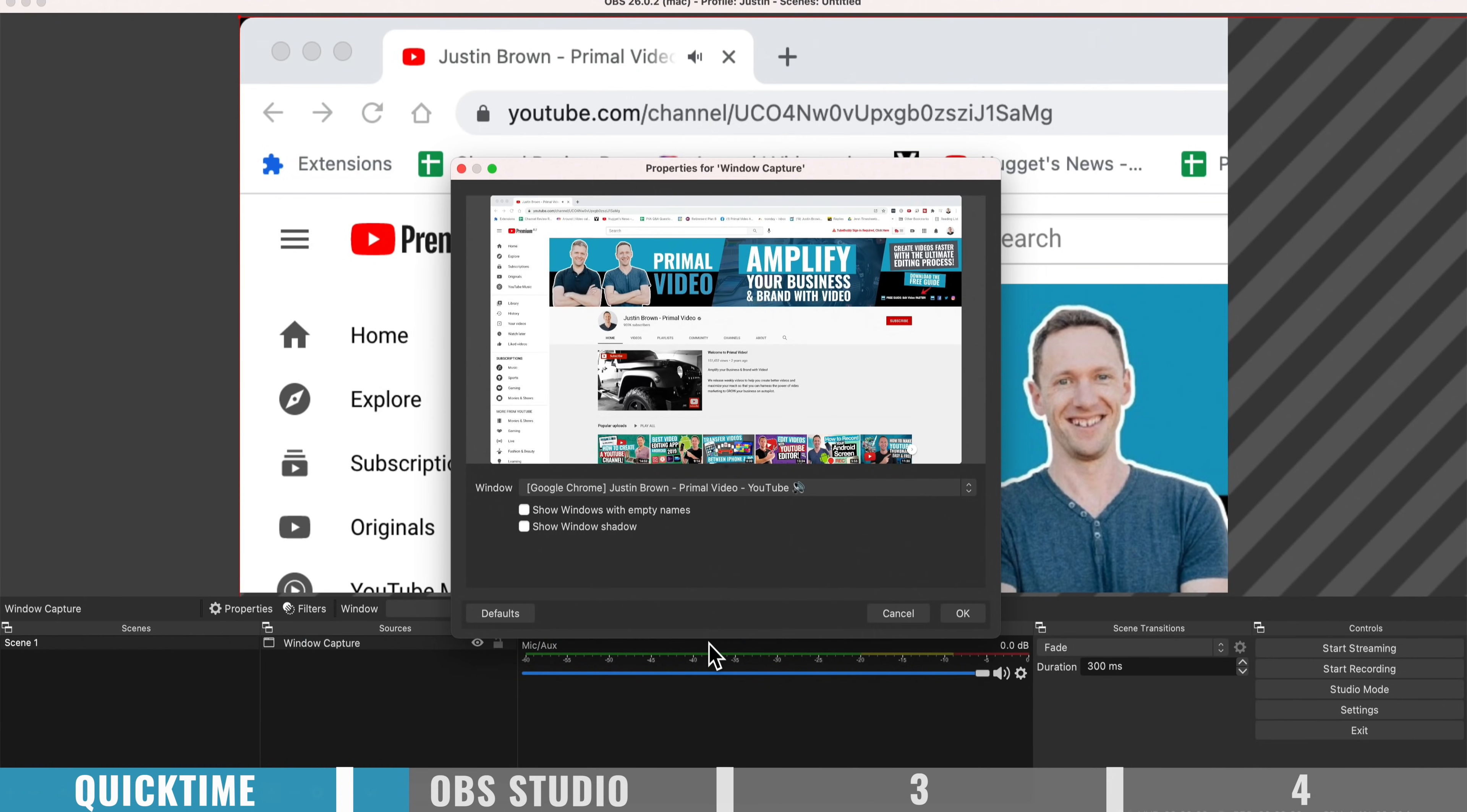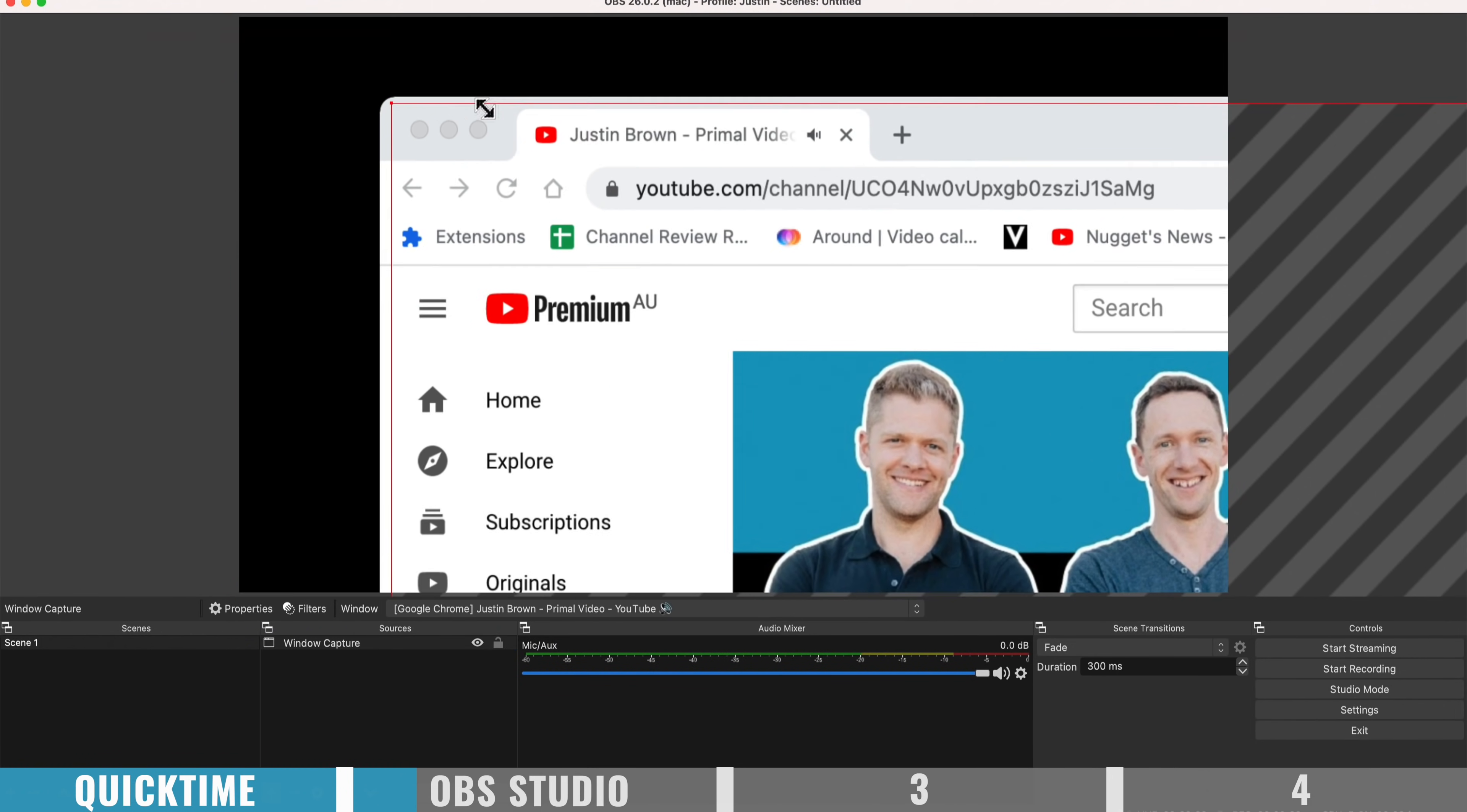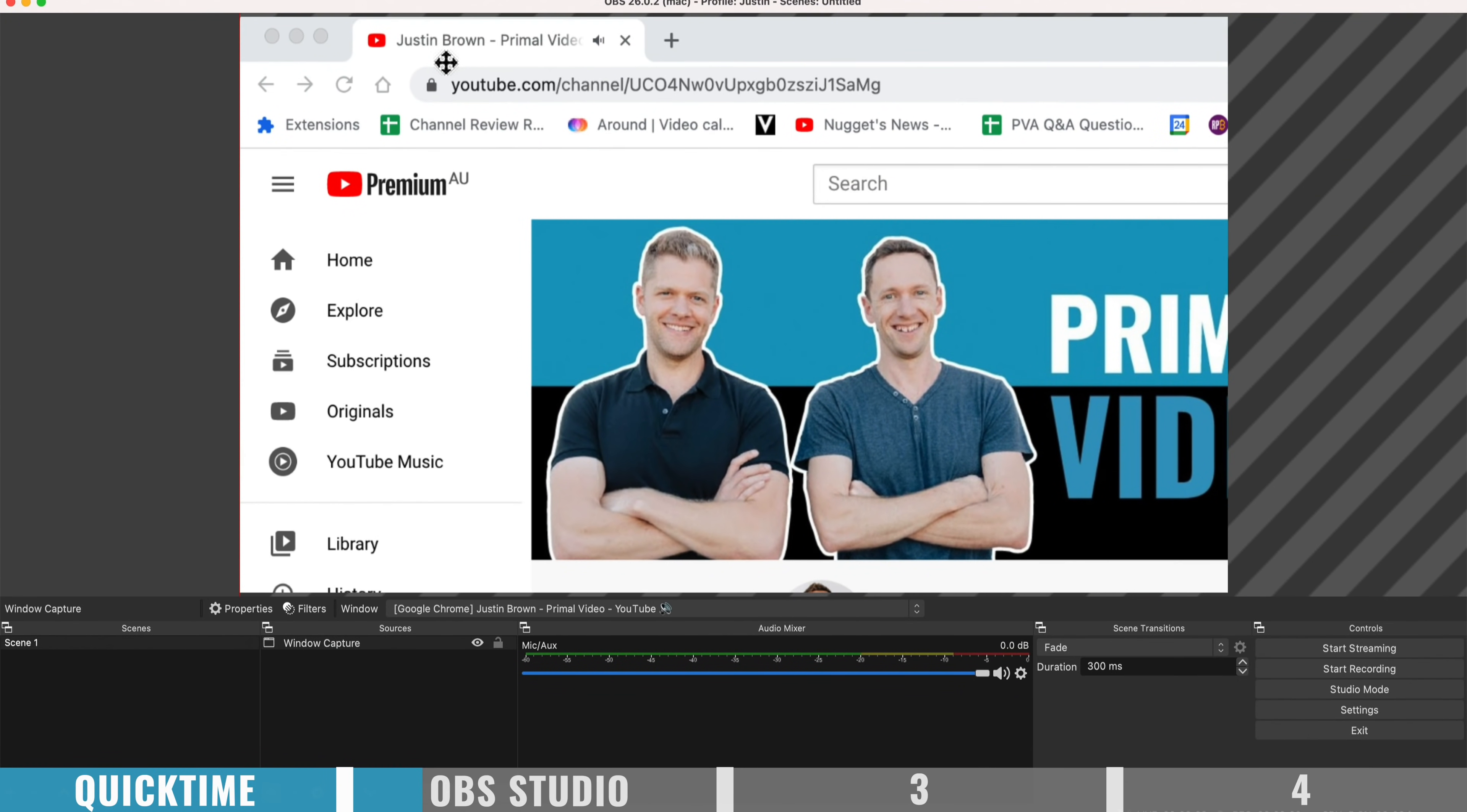I'm gonna go okay. I'm gonna pick the window that I want to share. So Google Chrome here, and then you go okay. And now we can come up here and we can resize this and customize up how this looks and feels.